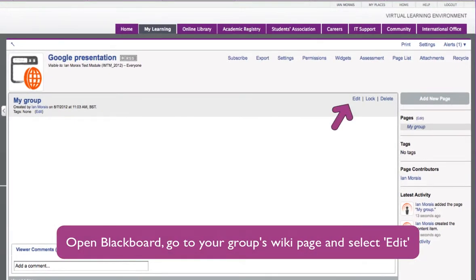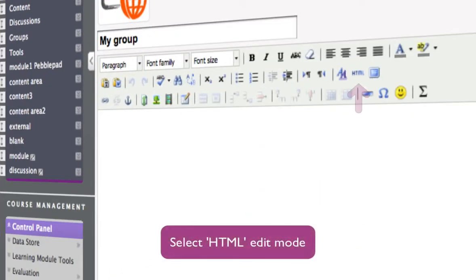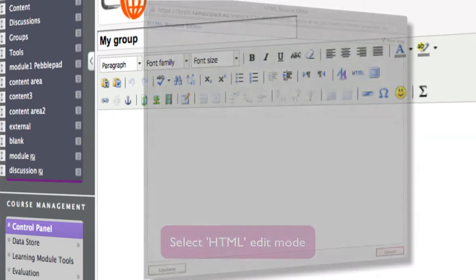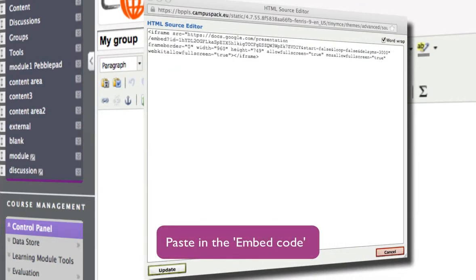From there, select Edit and then select the HTML Edit option. This opens the HTML Source Editor window, where you can paste in the embed code you previously copied from your presentation.